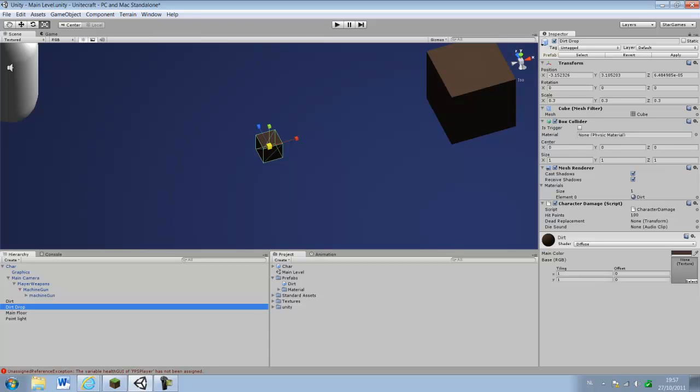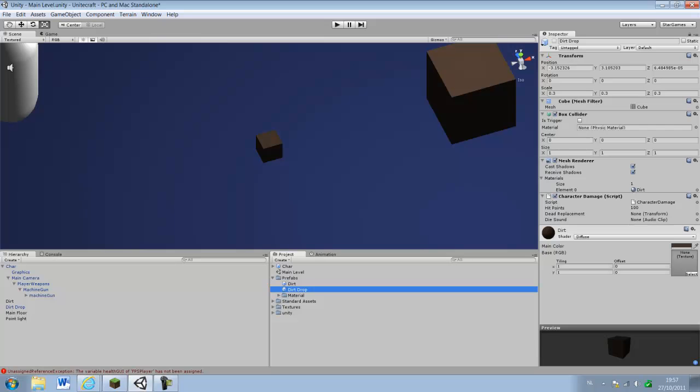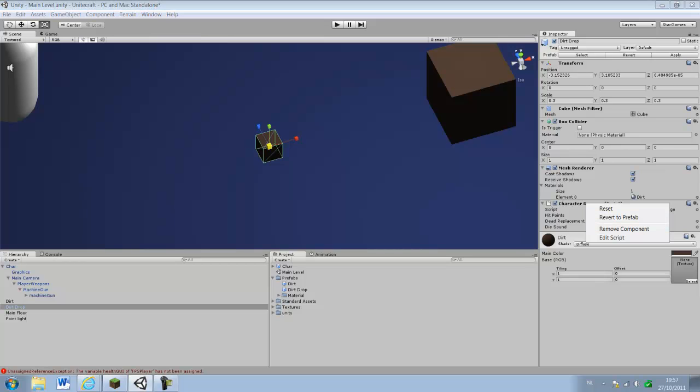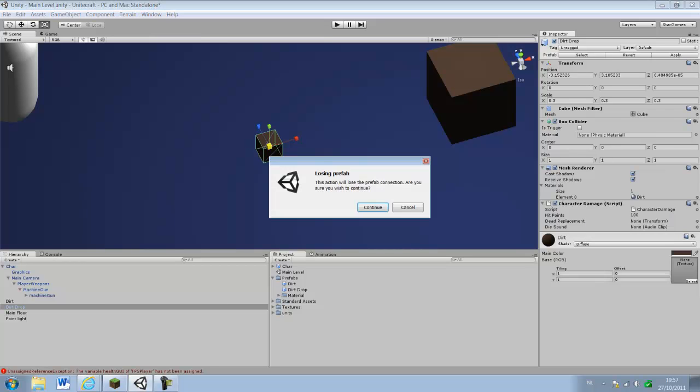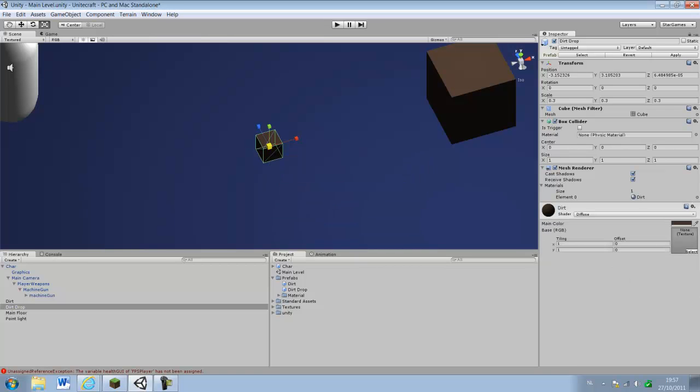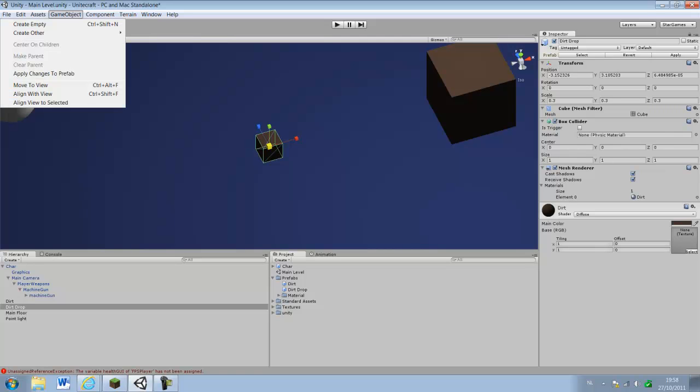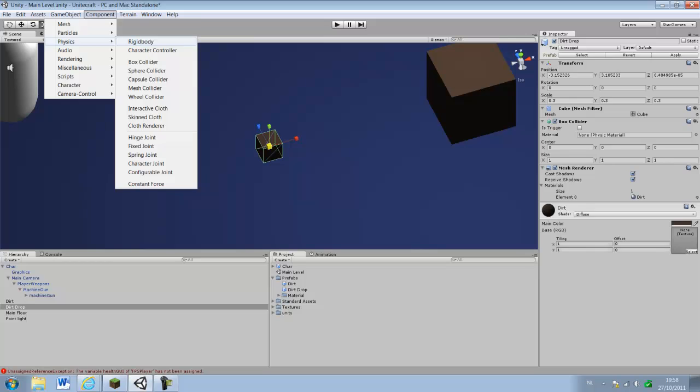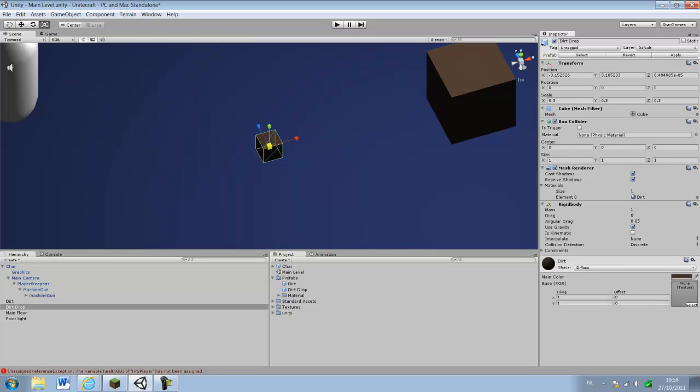First thing you have to do is apply damage, and you have to delete that, completely remove components. And just, components, you have to do physics and you have to add rigid body. Everything is fine, and just leave it at use gravity because we want it to fall down like it should be actually. And now we go to dirt and update this one.